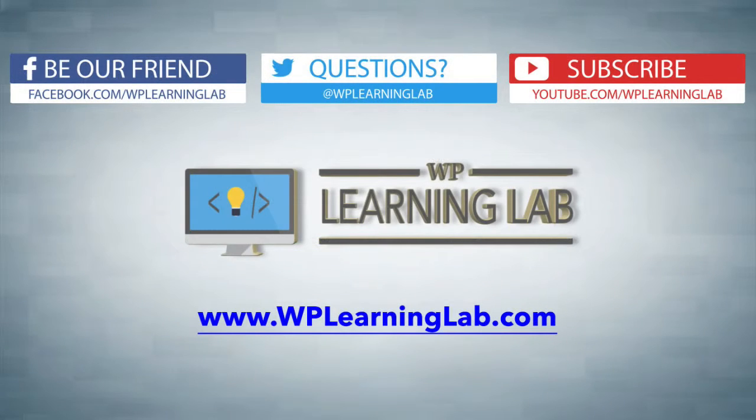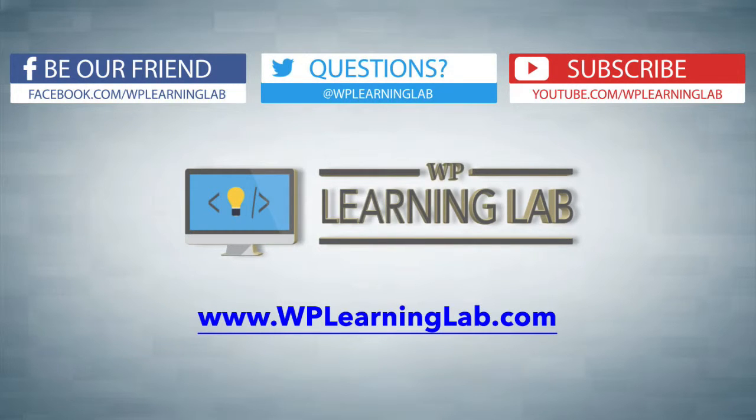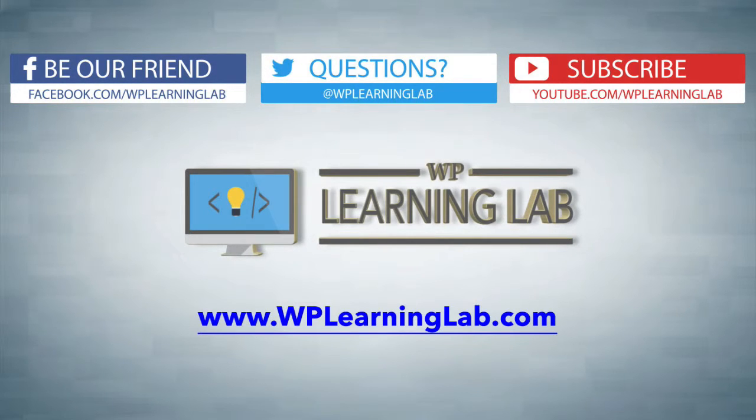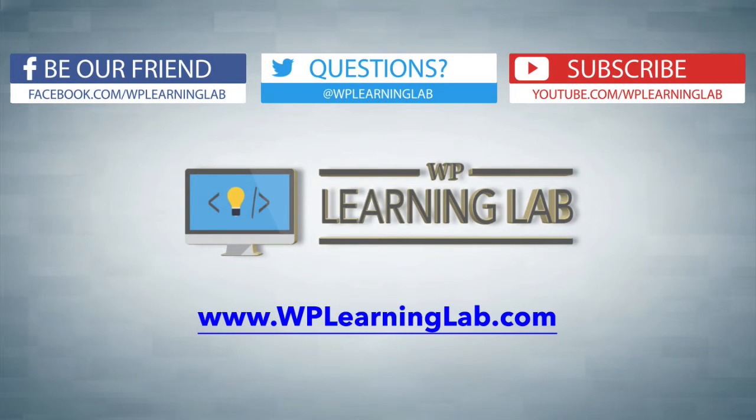I hope this video helps you. My name is Bjorn Allpass from WP Learning Lab. Please make sure you like and share this video if it helped you. Subscribe to our YouTube channel, check out our social media feeds, and check out WPLearningLab.com. We write WordPress tutorials every single day. Talk to you soon.